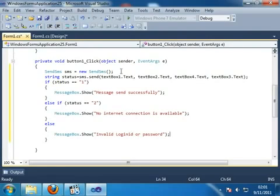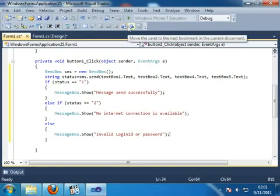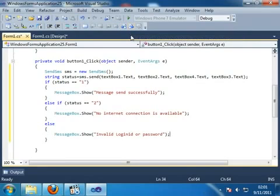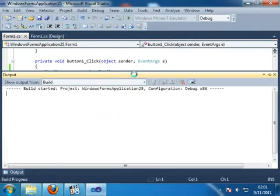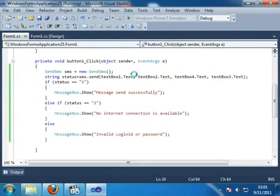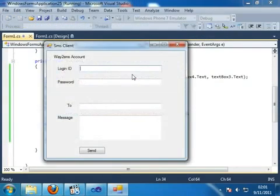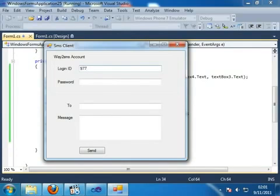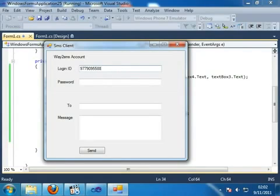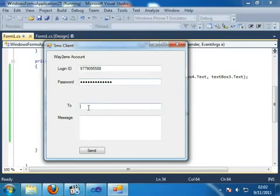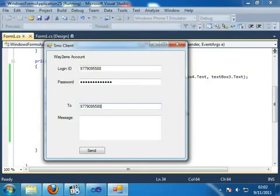And I can run this application by pressing F5. And then I can type my login ID that is 977-909-558. And I can enter my password. And then in this example I can use my own number. So 977-909-558.